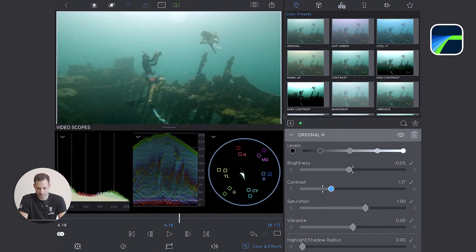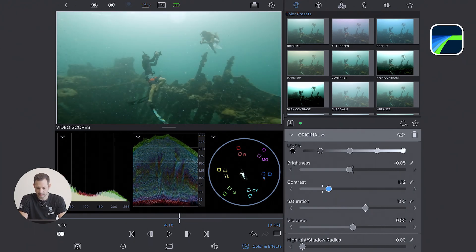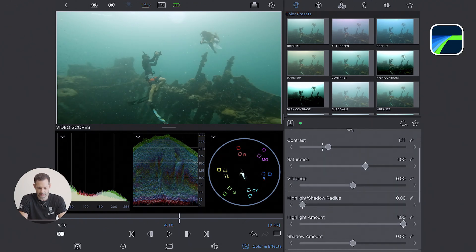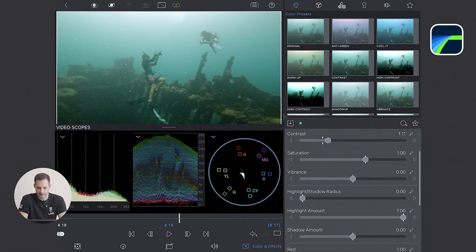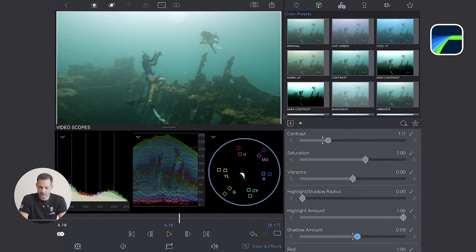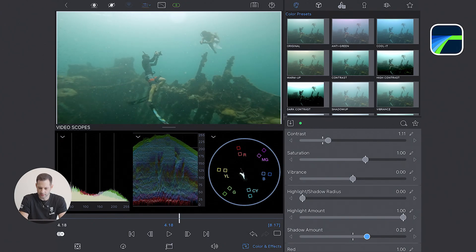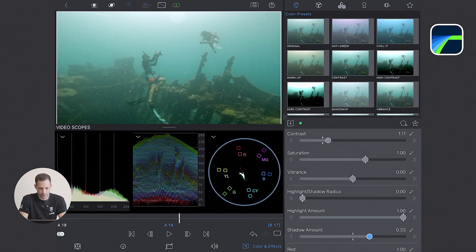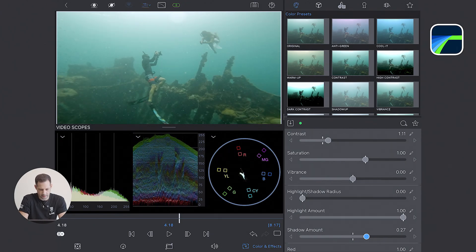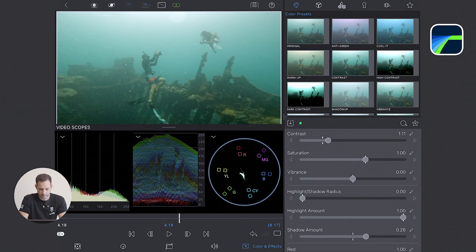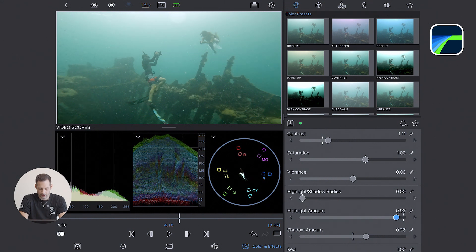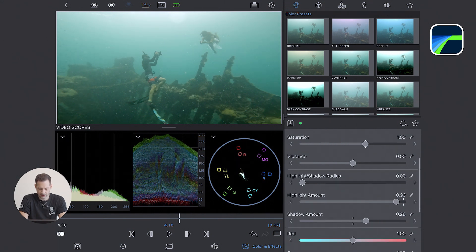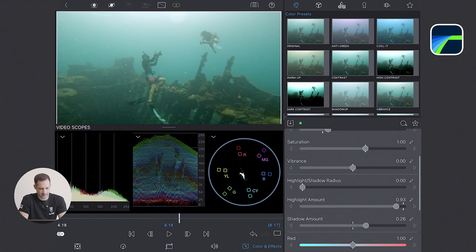The contrast is like a gentle S curve, deepening the shadows and lifting the highlights. So I increase the contrast, but then slightly lift the shadows, so I don't lose too much detail in the darker area. I also lower the highlights a little bit to preserve some details in the bright area.